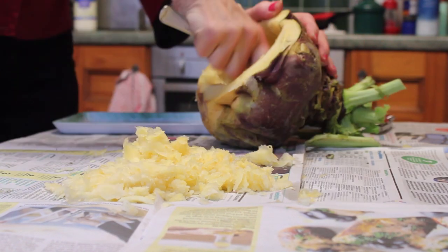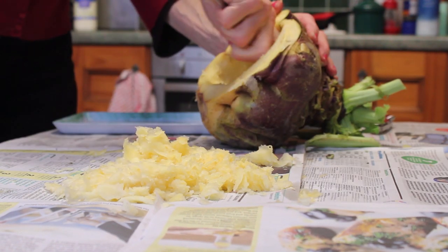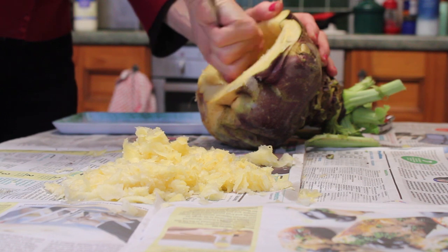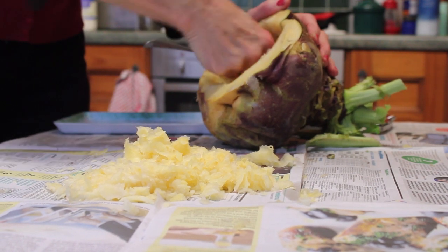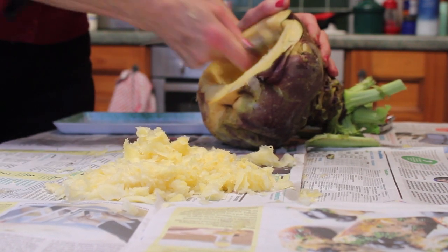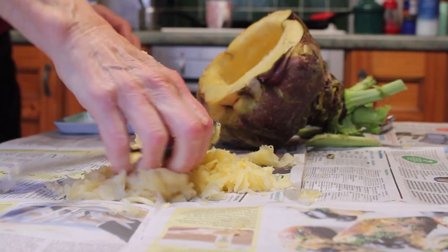And then you'd use a sharp edged spoon to scoop it out onto some newspaper.